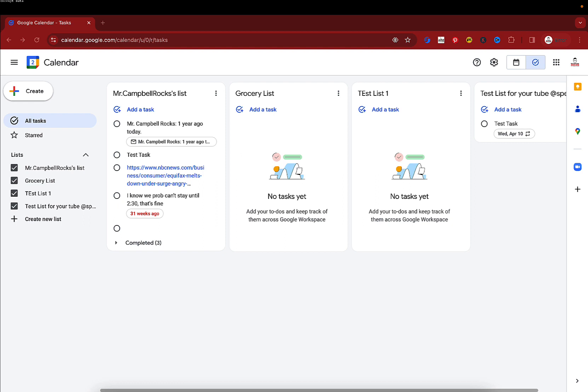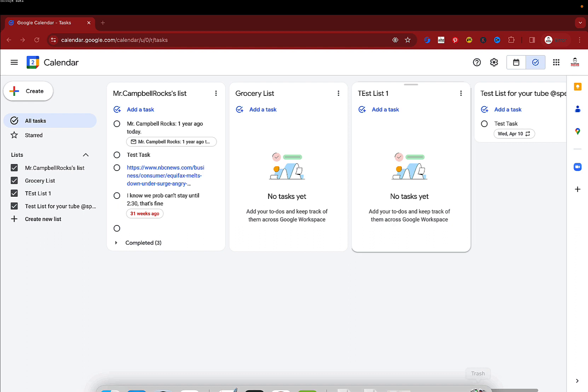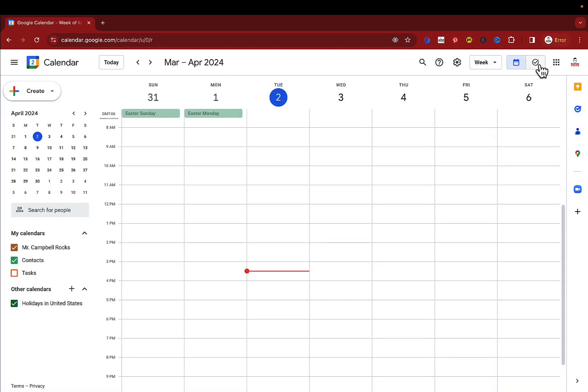So what Google has done is they've integrated Google Tasks into the Google Calendar window. The way that you get here is if you're in Calendar, up in the top right over here we have the little check mark. It says switch to tasks.